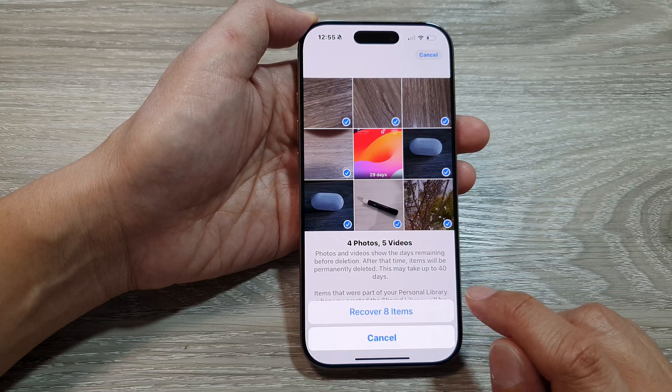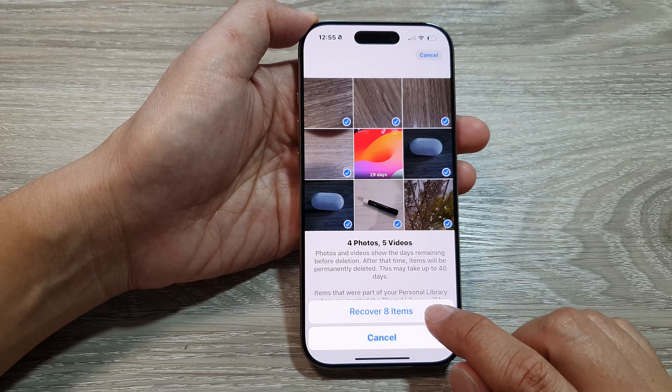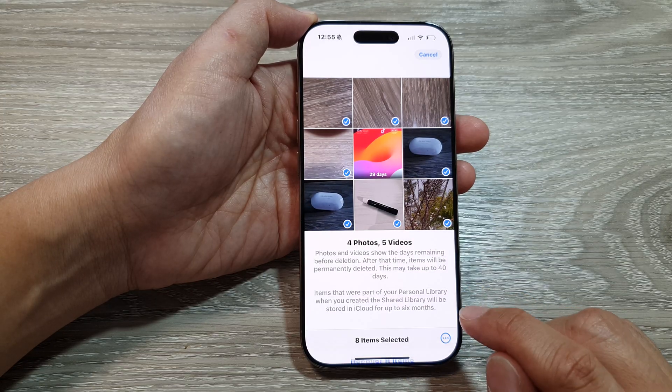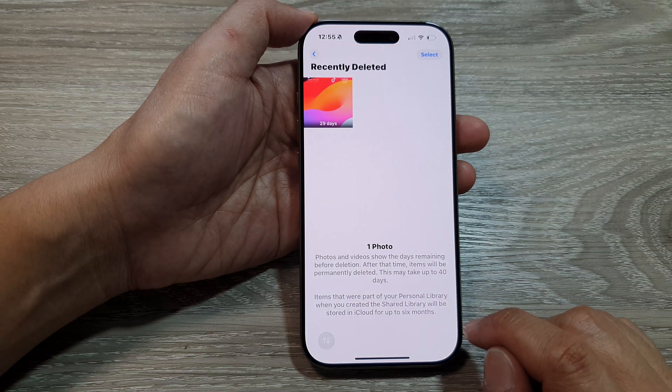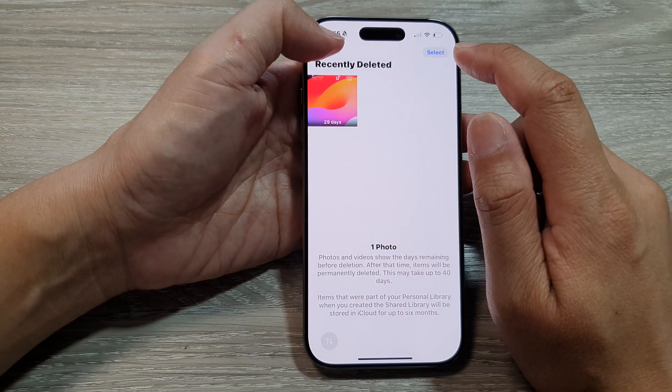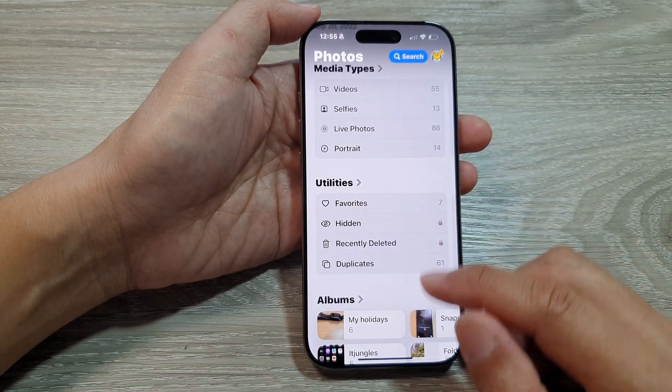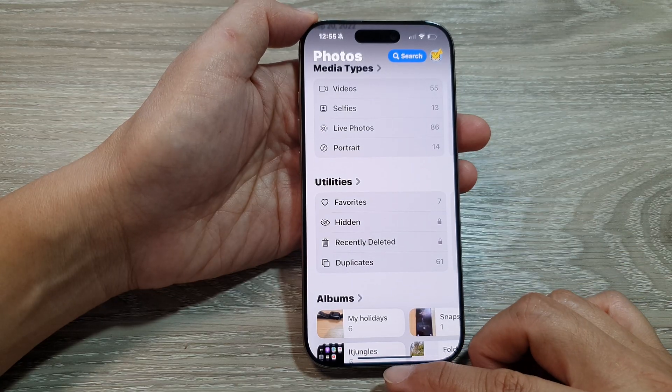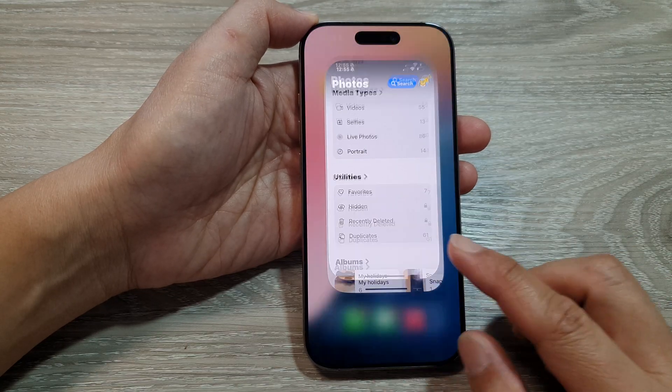Tap on the More button, then tap on Recover, then tap on Recover Items — and that's it, your photos are restored.